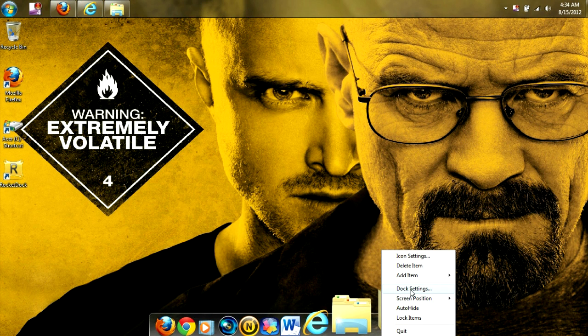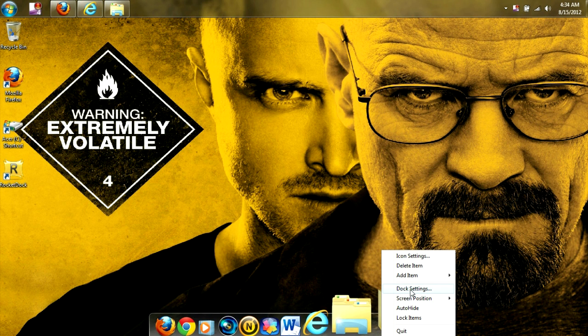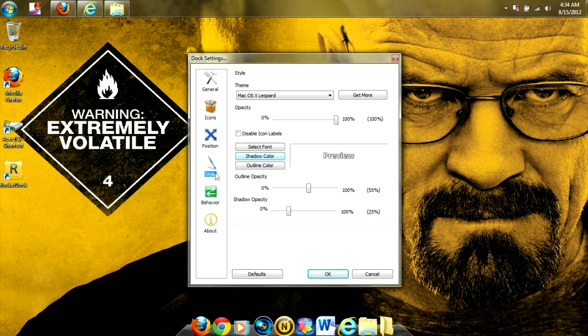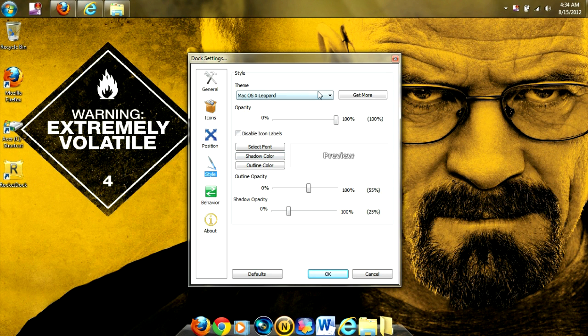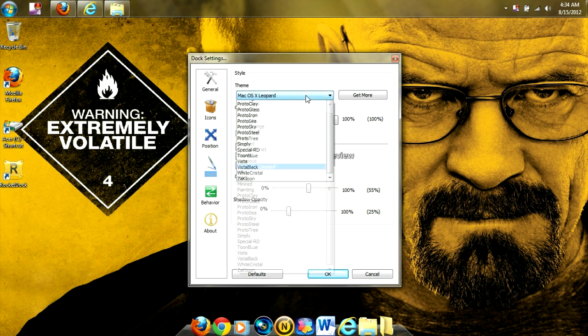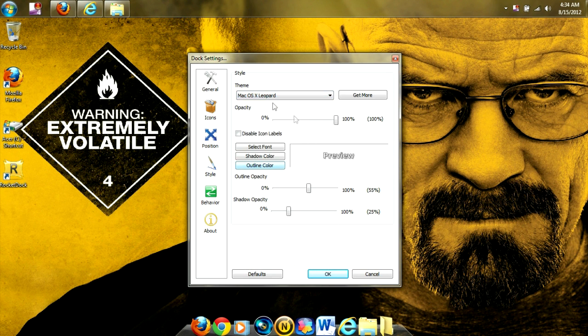So once again, we're going to right-click, go to Dock Settings, go to Style. And we're going to pick our style. And there is our Apple Dock theme.